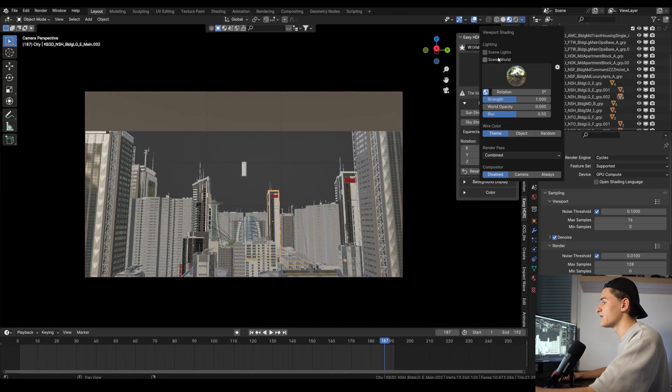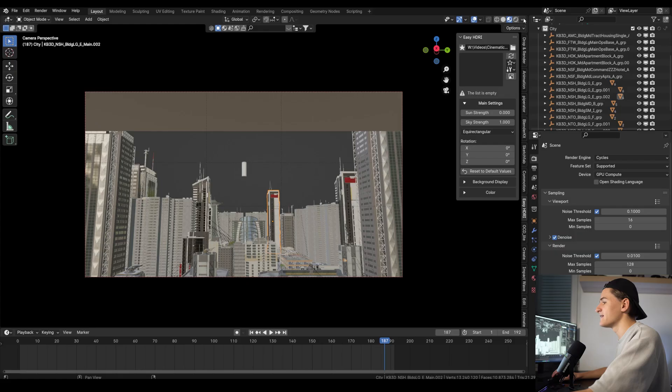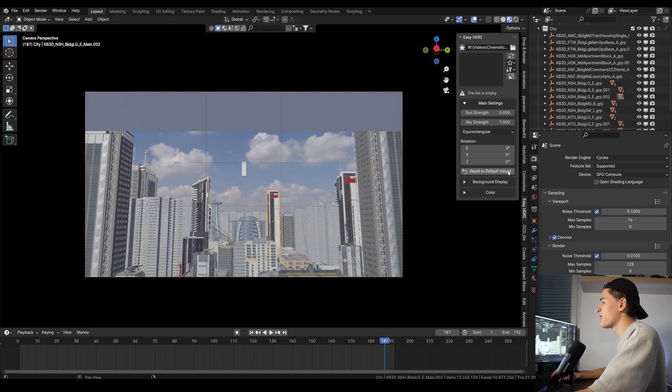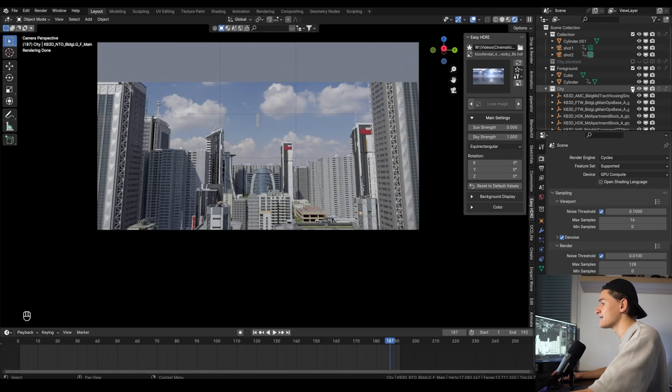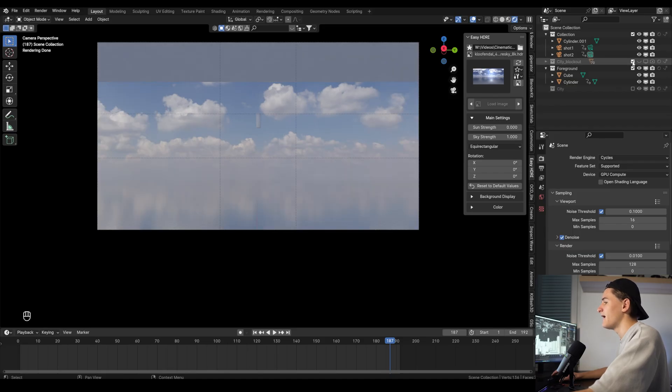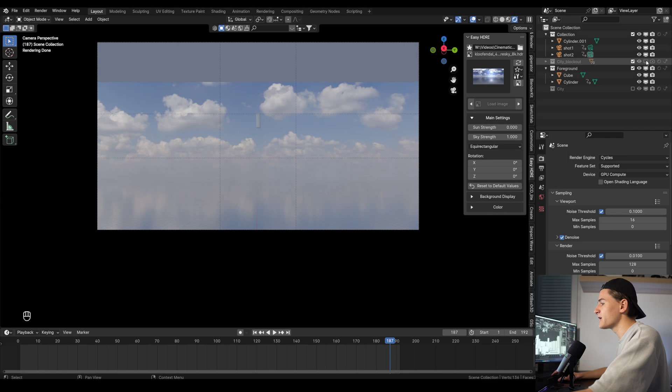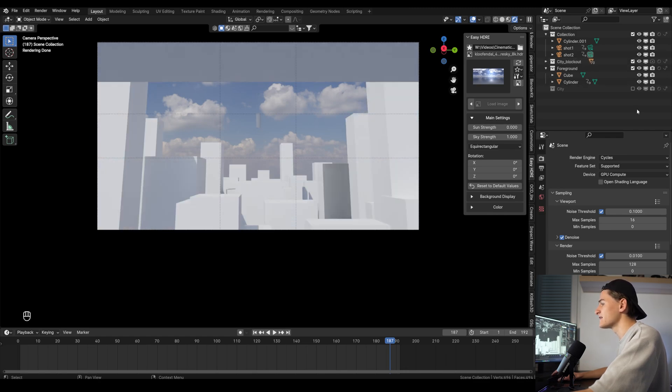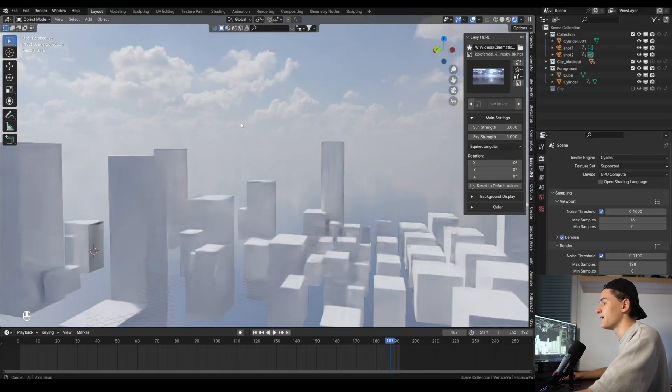Also for most things like the HDRI we can also use the material preview mode. Just wait until all the shaders are compiled and then select scene light and scene world. Or another method just to view our HDRI in cycles is to just deactivate the city collection real quick and maybe activate the blockout collection.